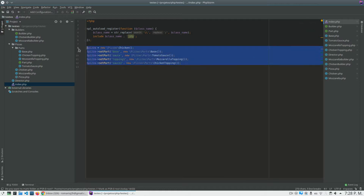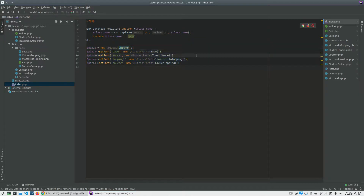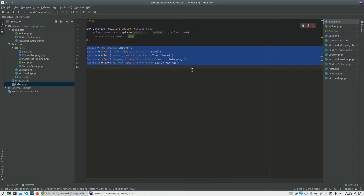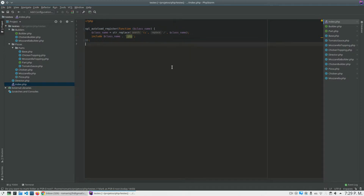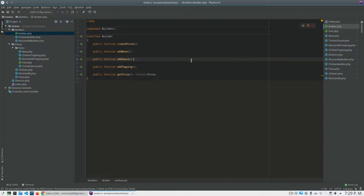As you can see, every time I want to create a chicken pizza I need to use this logic and repeat it in every place of my code where I want to create this object, because the object is composed of all these parts. So the idea of the Builder Pattern is to put this logic in a class.